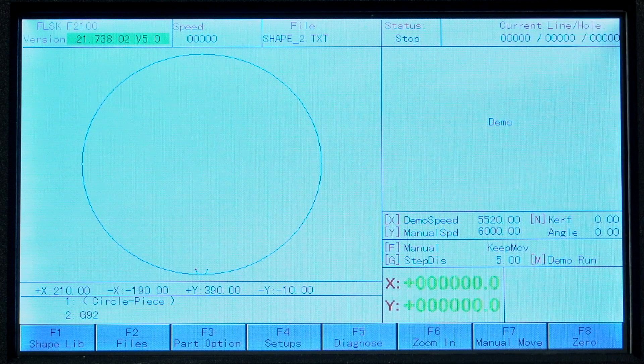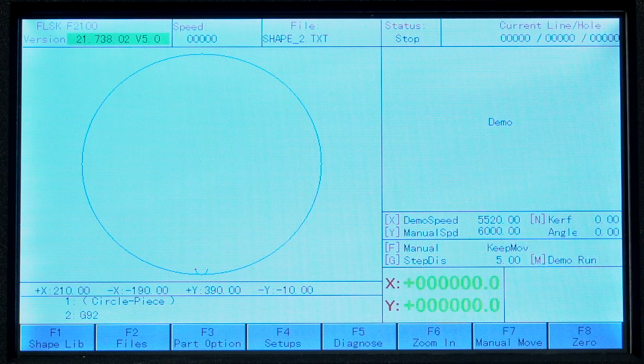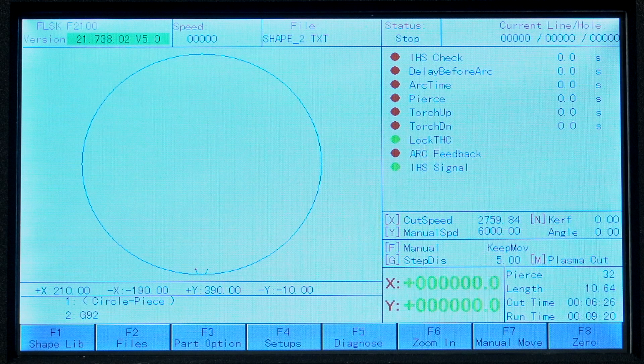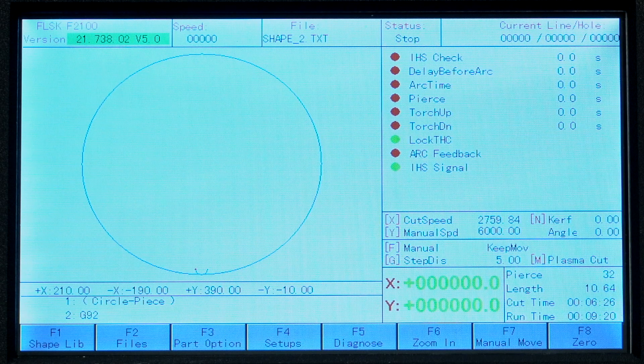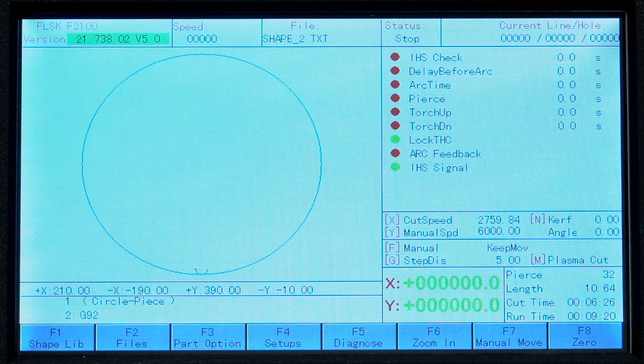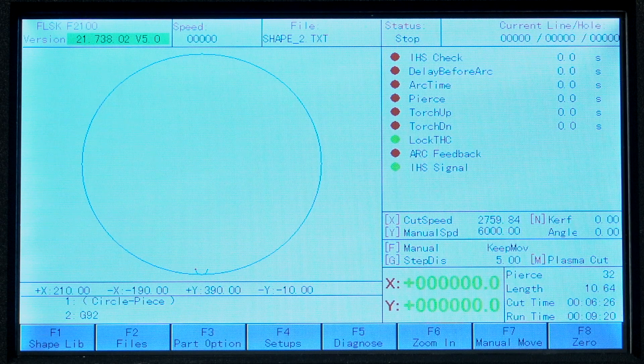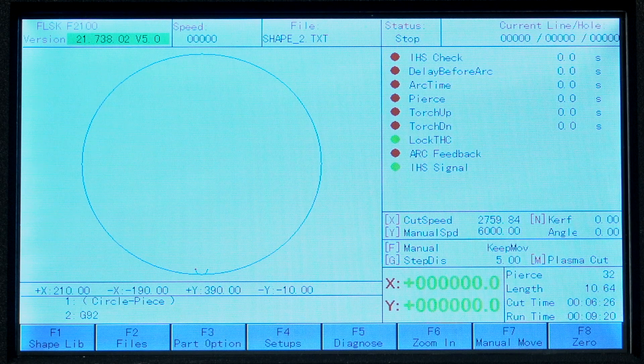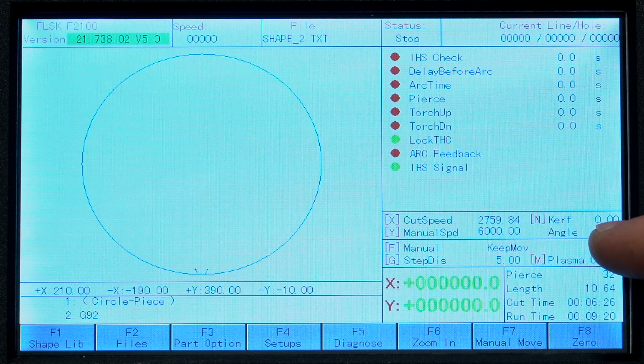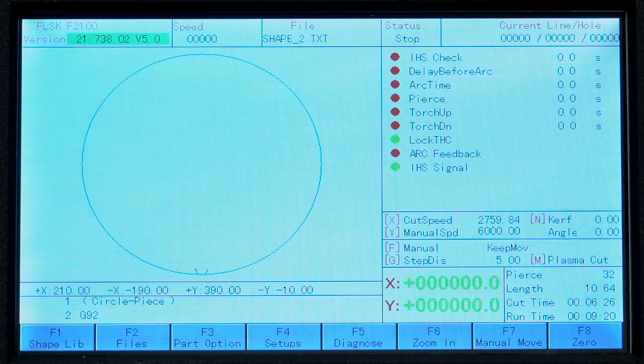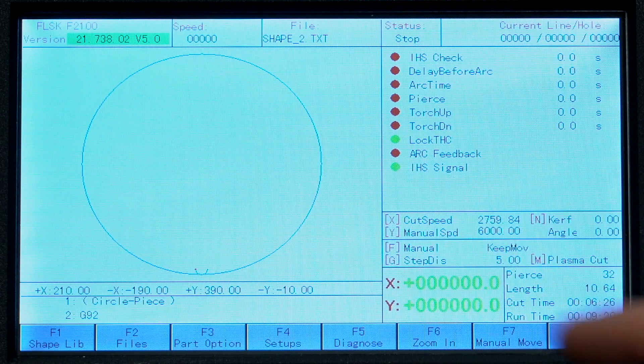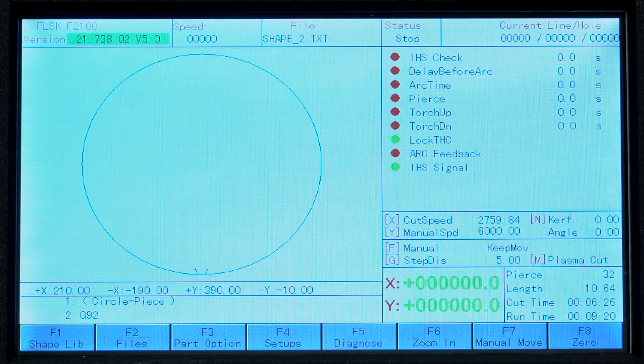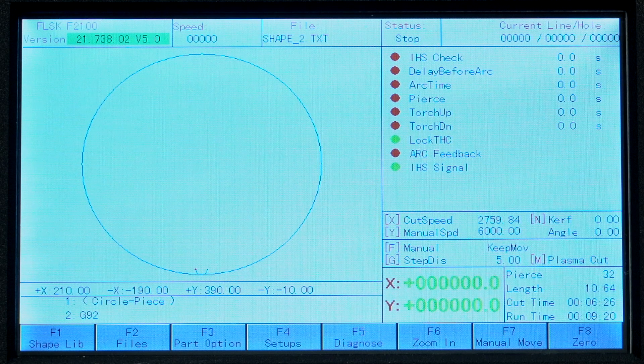Below that we have a window that shows the status and timers for some systems. This changes with mode. It is left blank in demo mode and in oxyfuel mode it has a different option set which is unused since this is a plasma table. Below speeds and kerf are shown with the corresponding quick access keys, then movement modes and their quick access keys.